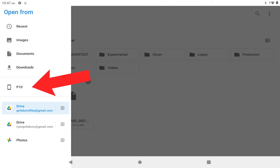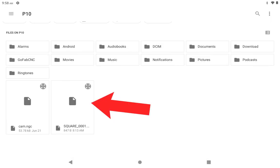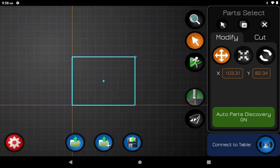You will click P10, which is the name of my tablet. Your tablet's name can be Samsung or anything else, but my tablet's name is P10. Now when I click on P10, that is my tablet's internal storage, so just keep that in mind. Now you're in your tablet storage, you're going to click on your square file and it should bring it up ready to cut.